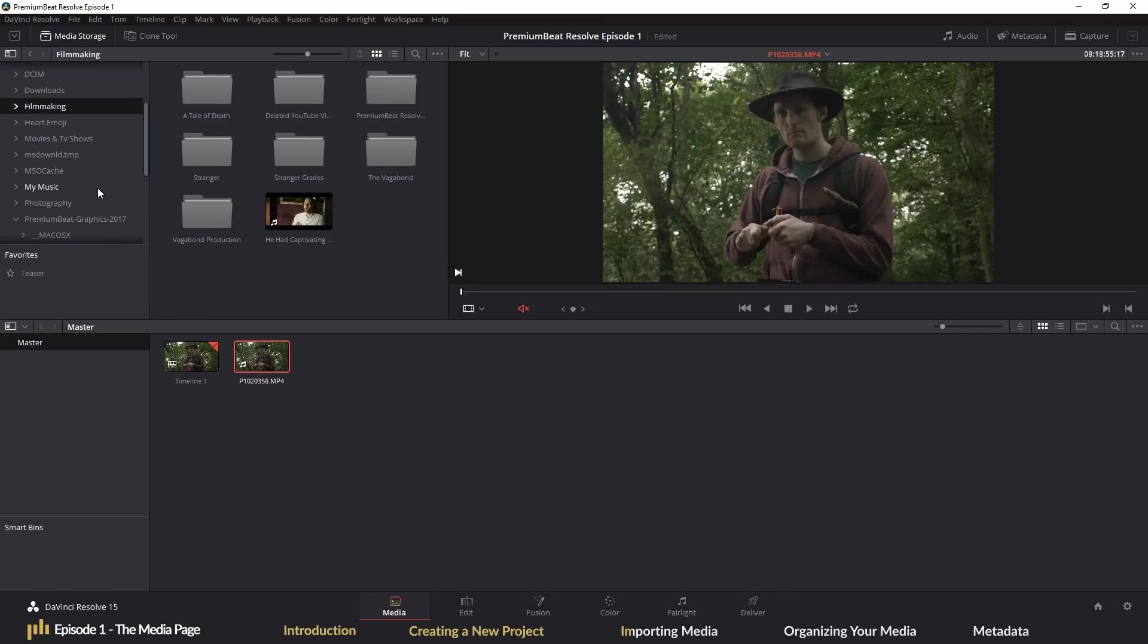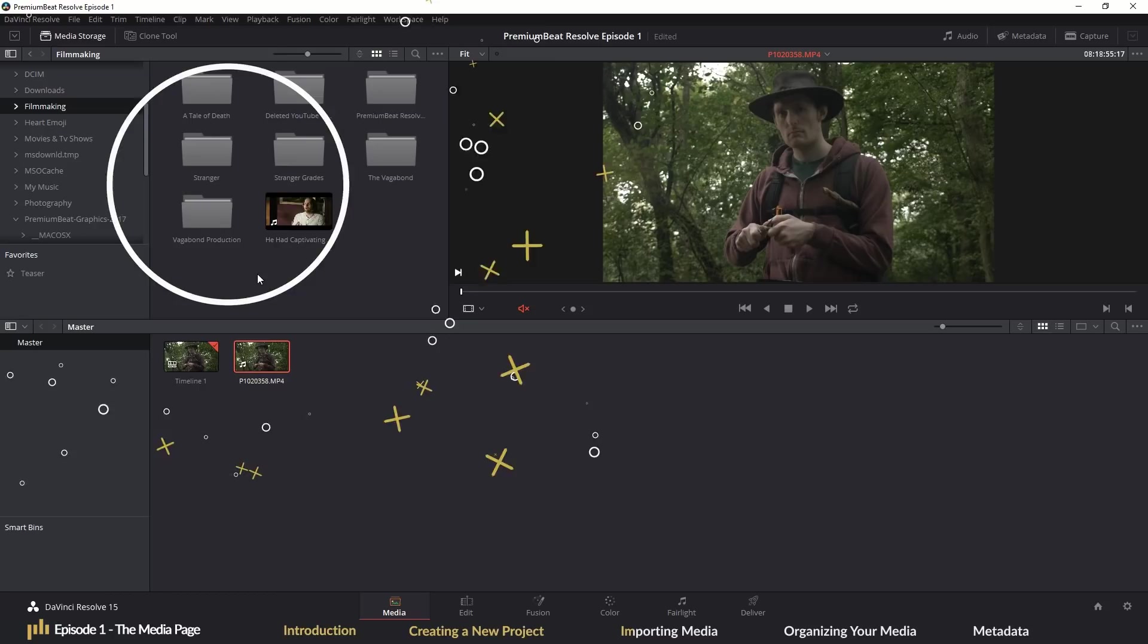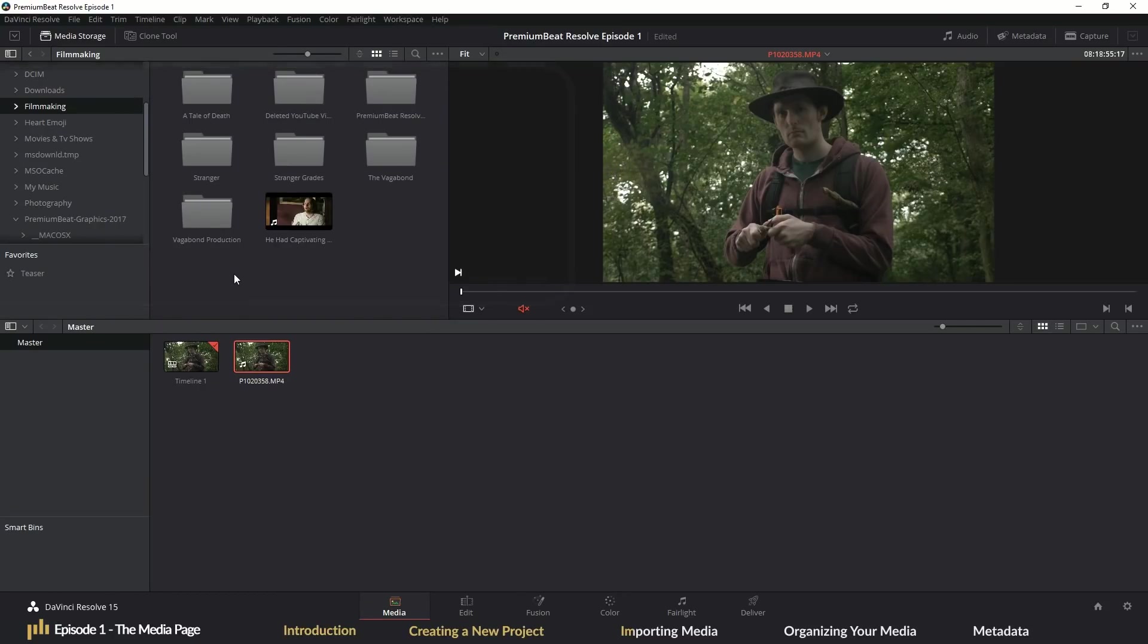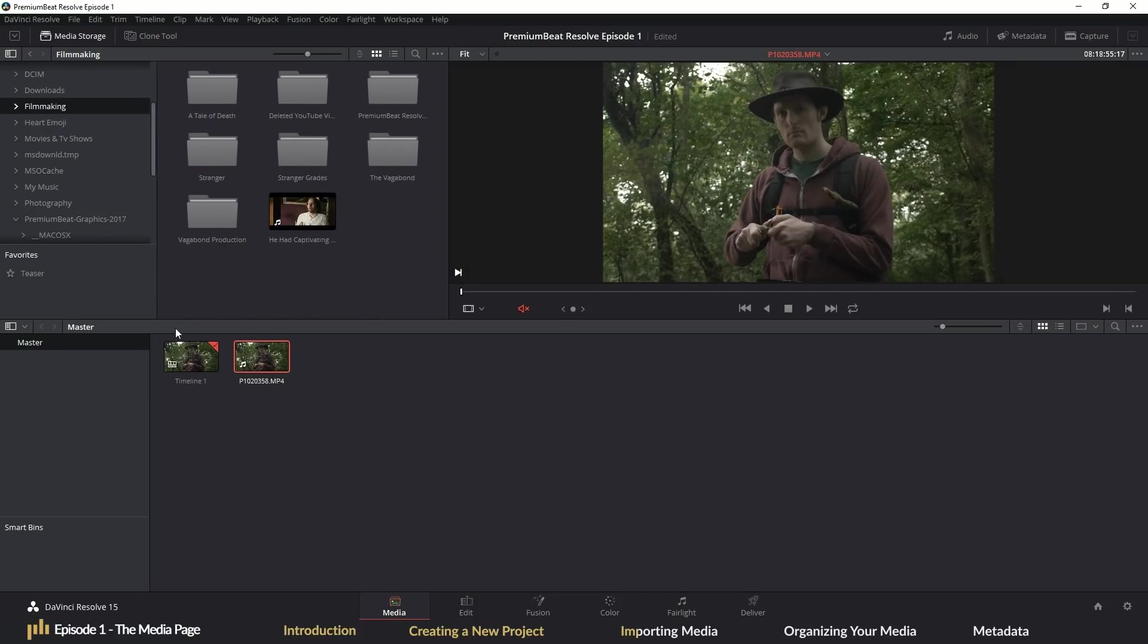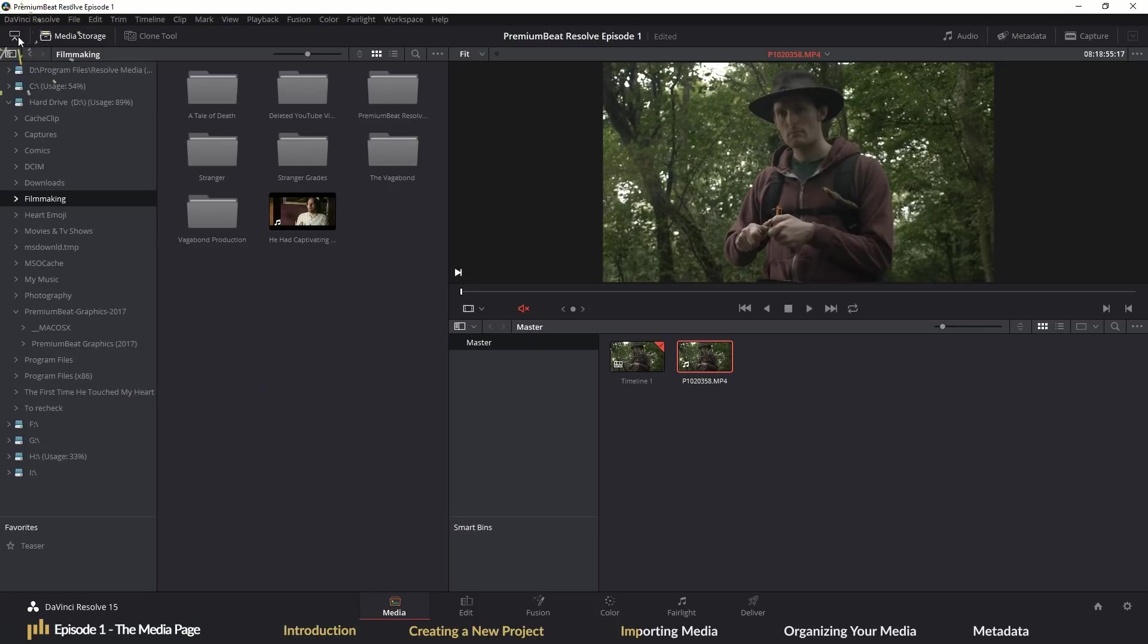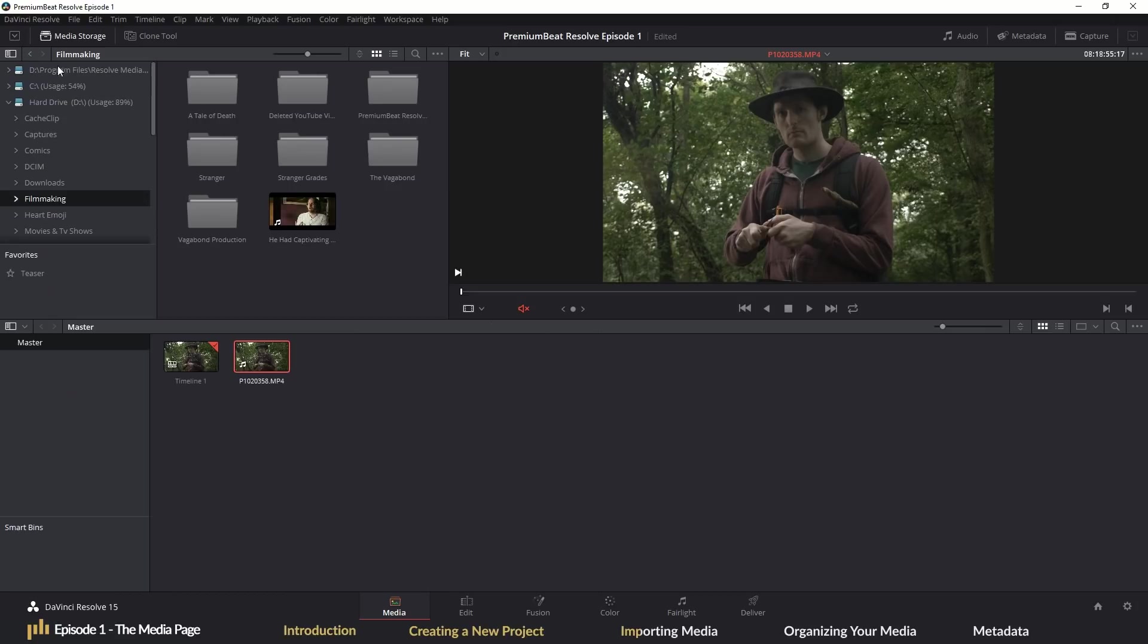First, we'll head to the media browser in the top left corner of the page. This is where you will navigate your media drives to find your footage, music, stills and everything else. Resolve's interface is very user-friendly and you'll find that if you need the extra space to view a panel, 95% of the time you're going to be able to extend it by either hitting this panel extension icon here or by increasing the area by dragging the panel.